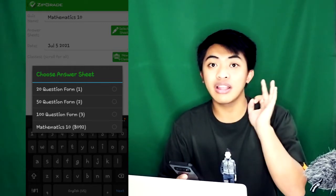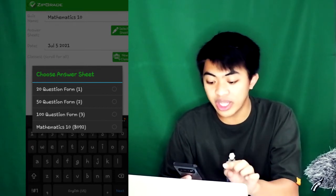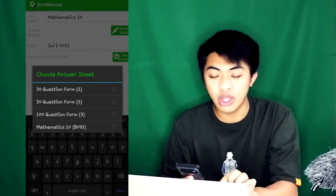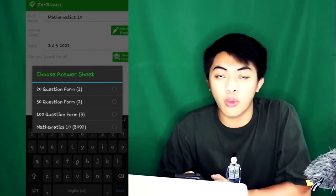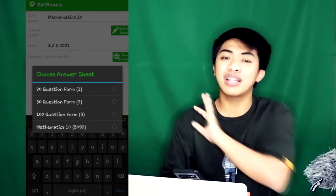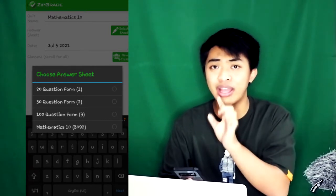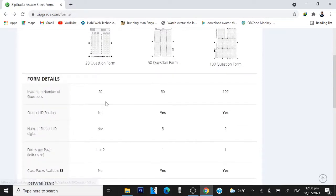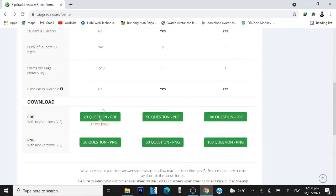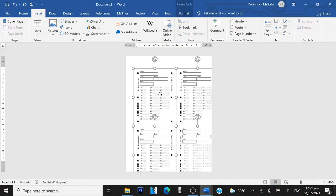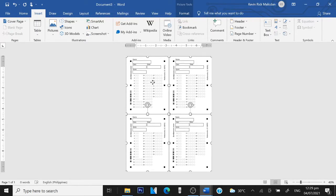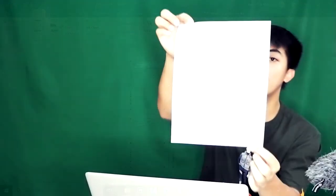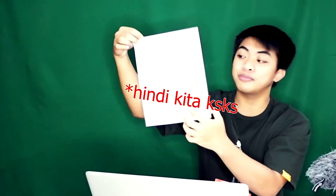There are three ready-to-download, ready-to-use answer sheets: the 20, 50, and 100 question forms. You can download them from the ZipGrade website. Just search for the ZipGrade website and you'll find the answer sheets. You can download them in different formats: PDF format, which is ready-to-print, or PNG, which is an image format. I download PNG because I can copy and paste it in Word and layout in this way to maximize one short bond paper. One short bond paper now has four answer keys.